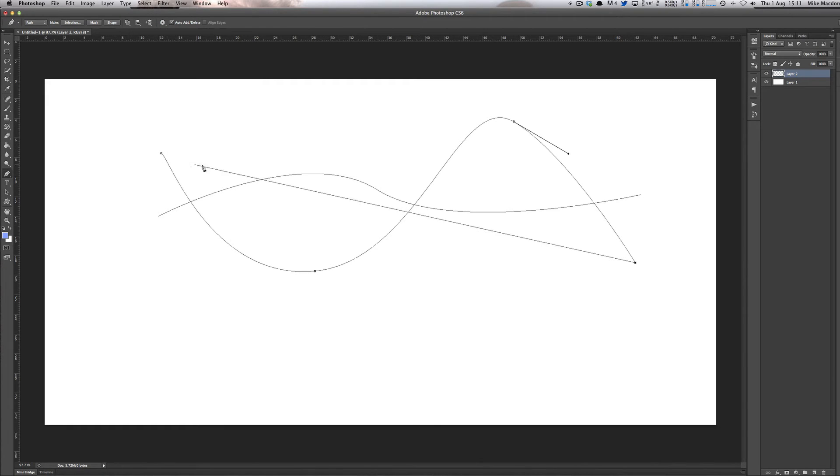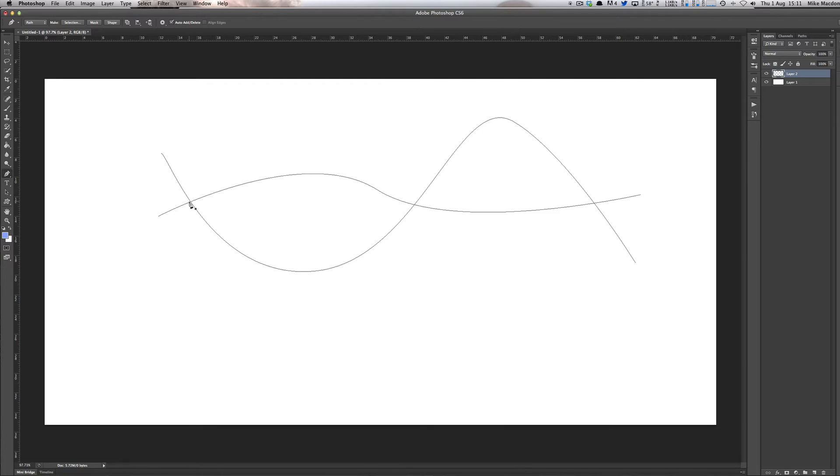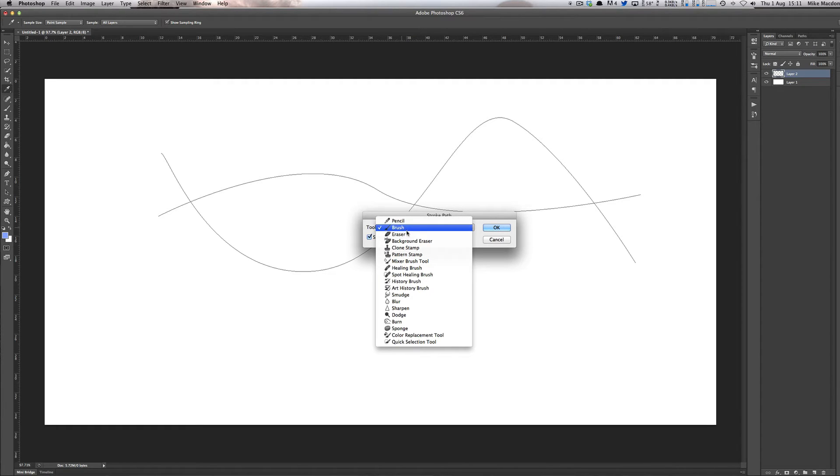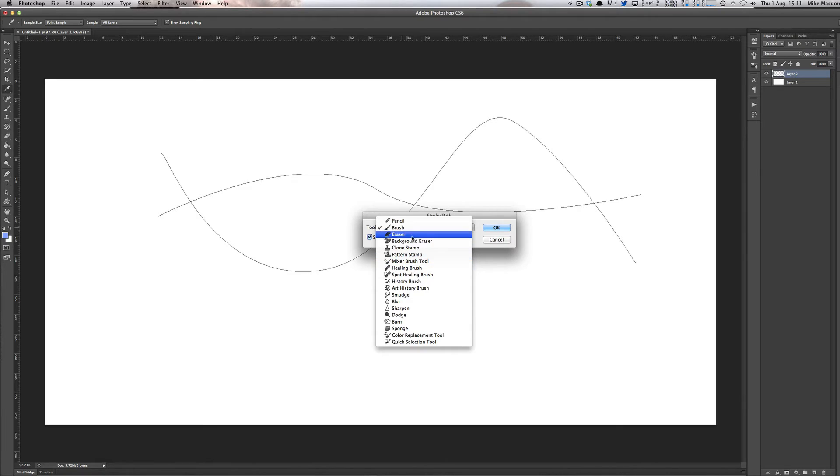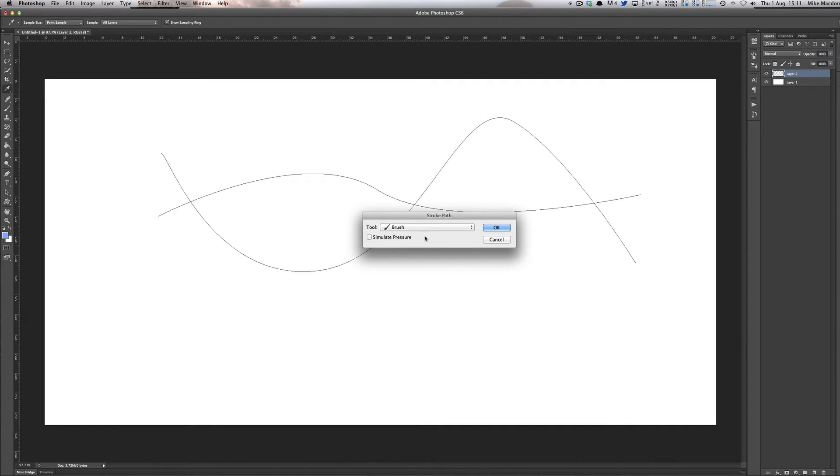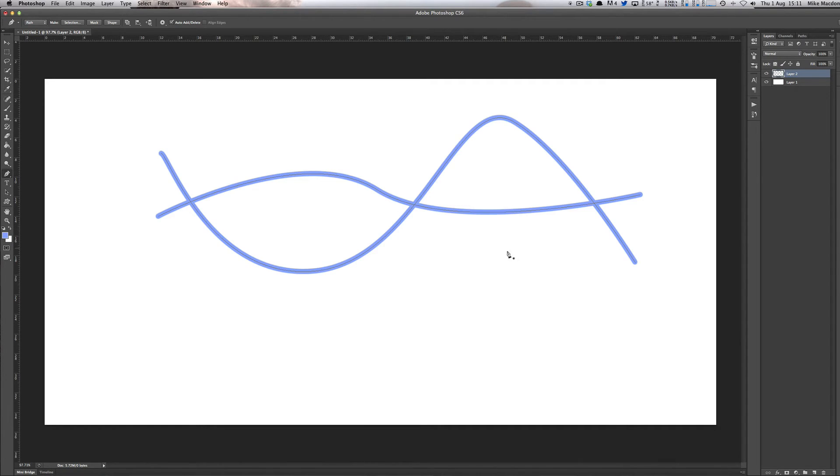And then if I just go to the pen tool and if I right click somewhere on my path and then I can do something called stroke path. Click on that and it gives me a few options. So I'm wanting to use the brush. I've just set up the brush for it, but I can use all sorts of bits and pieces. I want the brush and I want simulate pressure. And what that's going to do is it's going to give tapering at the front and at the end. If I don't have that on, I'll just show you what that does.